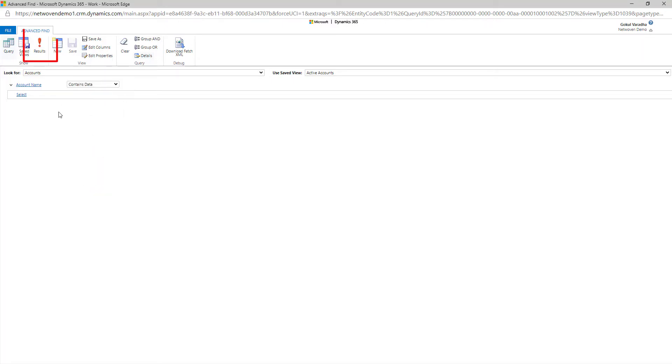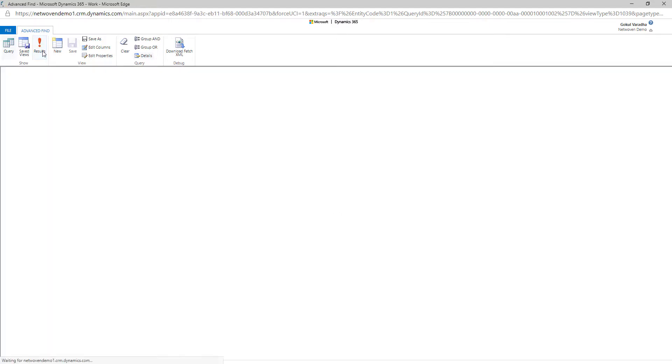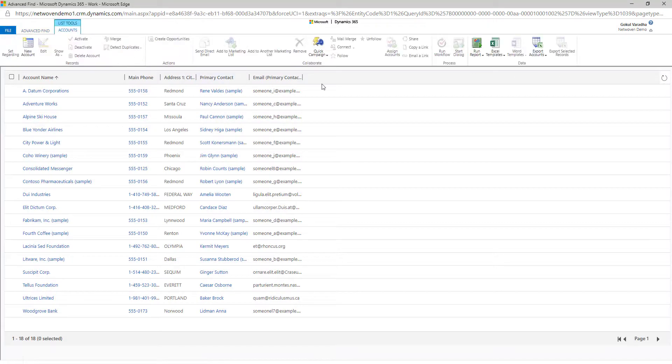The Results button will give you the results based on what fields you have selected for that particular entity. In this example, under the Accounts entity, I am going to look for all the accounts that have a name associated with them.